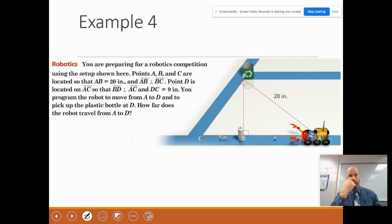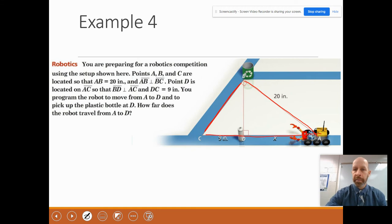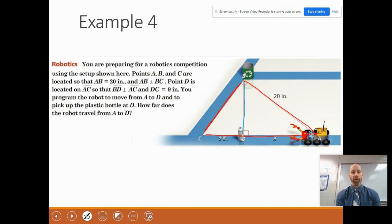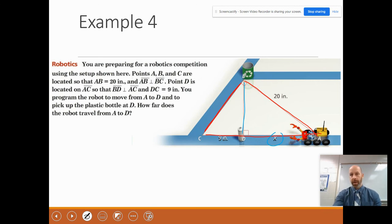Last example — an applied real-world problem. You are prepping for a robotics competition. Points A, B, and C are located so that AB is 20 inches and AB is perpendicular to BC. Point D is on segment AC so that BD is perpendicular to AC, and the length of DC is 9. The robot moves from A to D and picks up a plastic bottle at D. How far does the robot travel from A to D? We want distance X. We know AB is 20 and DC is 9.